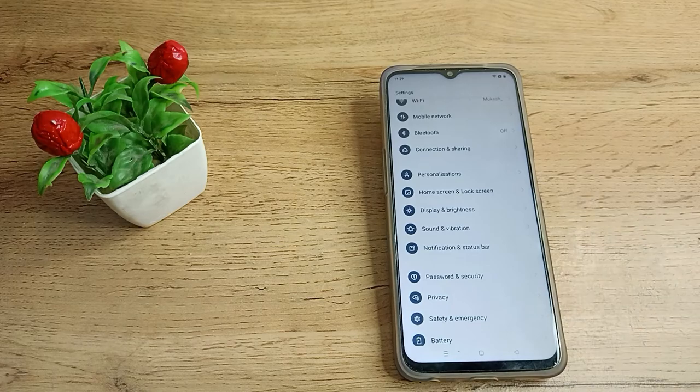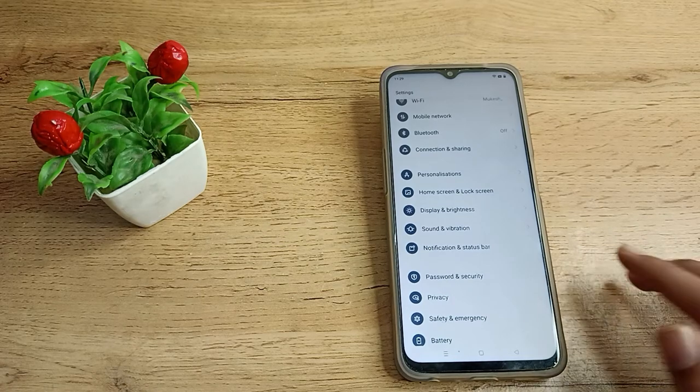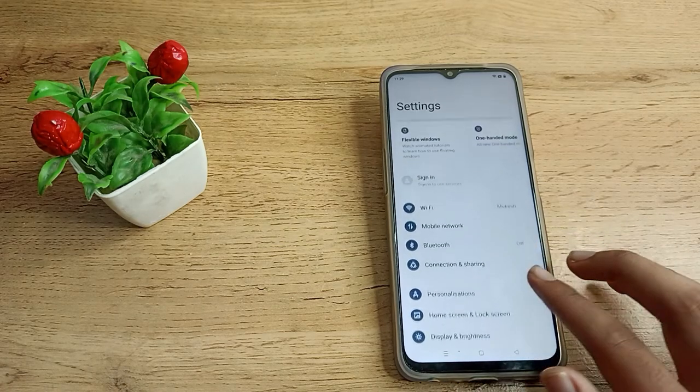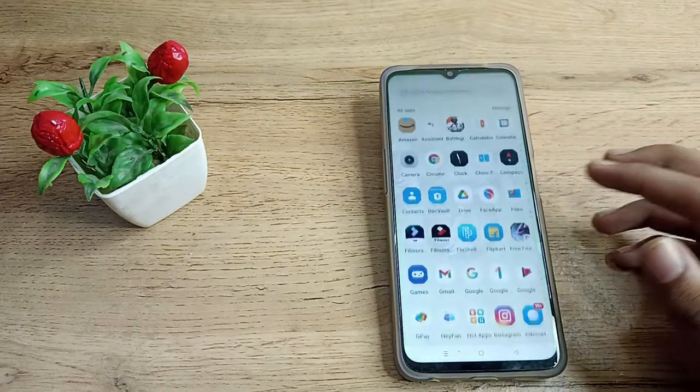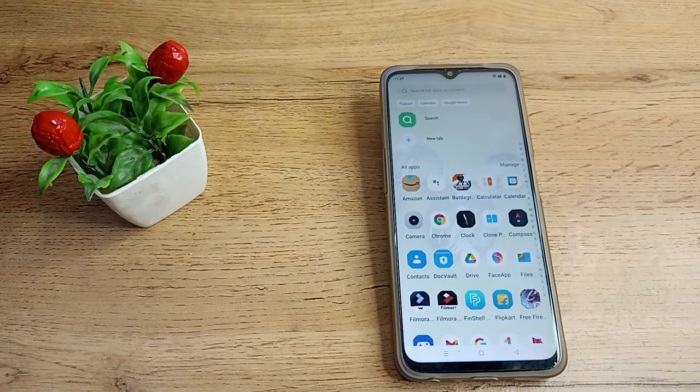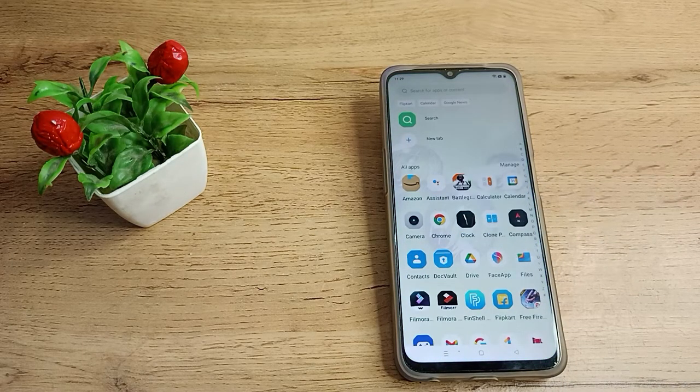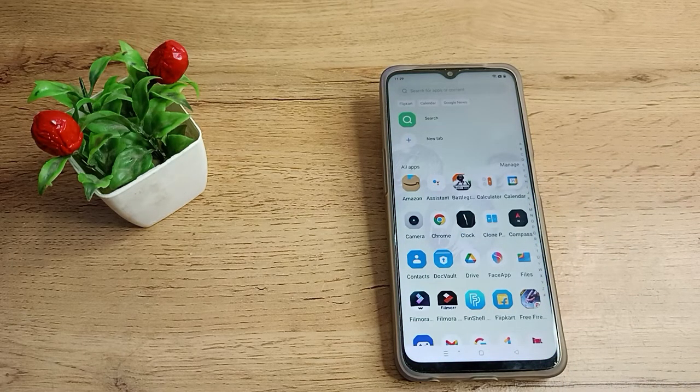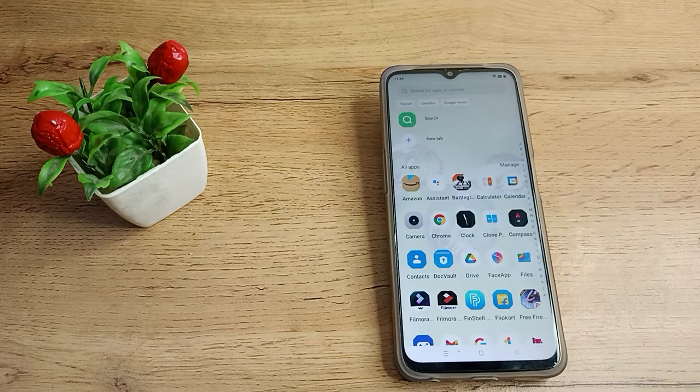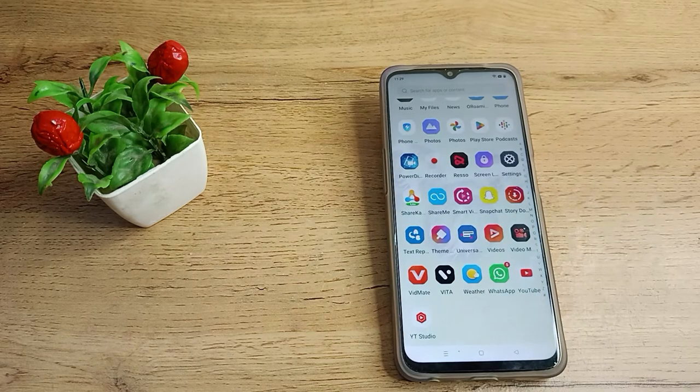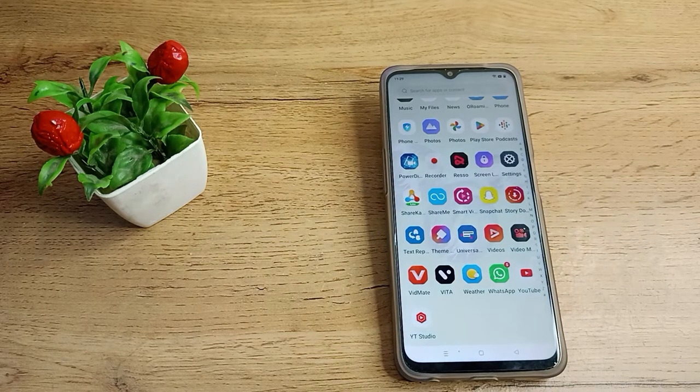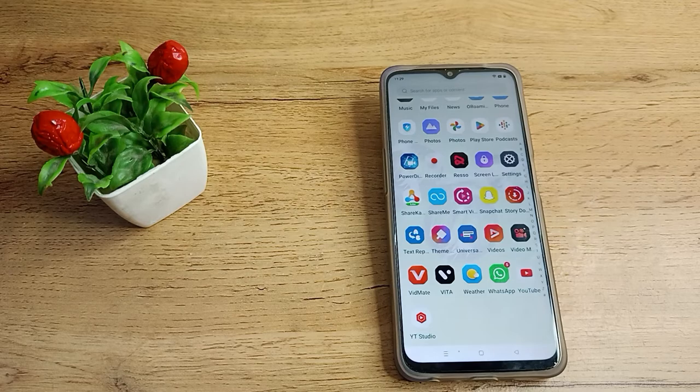settings in your Realme phone. I hope you have understood how to customize display size in your Realme phone. That's it, thanks for watching. We will meet in the next video. If you have any doubt about your Realme phone, you can ask me in the comment section and I will help you.